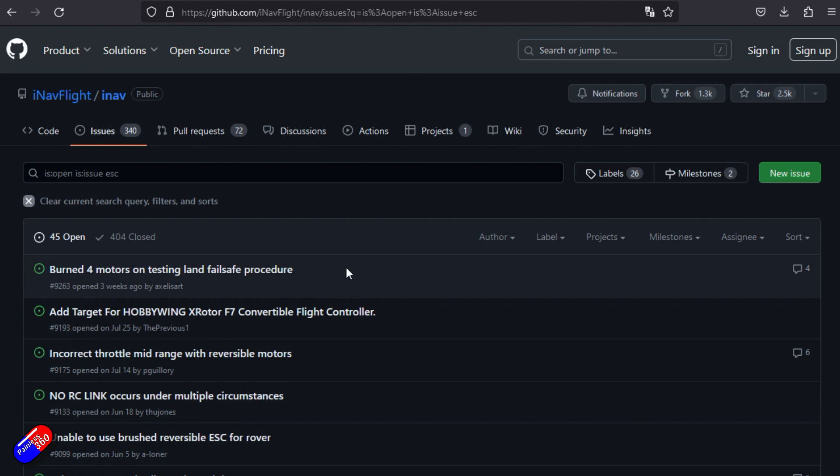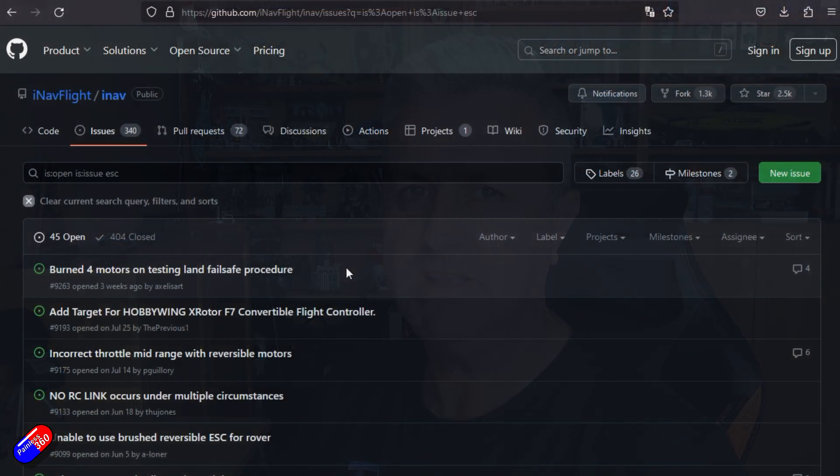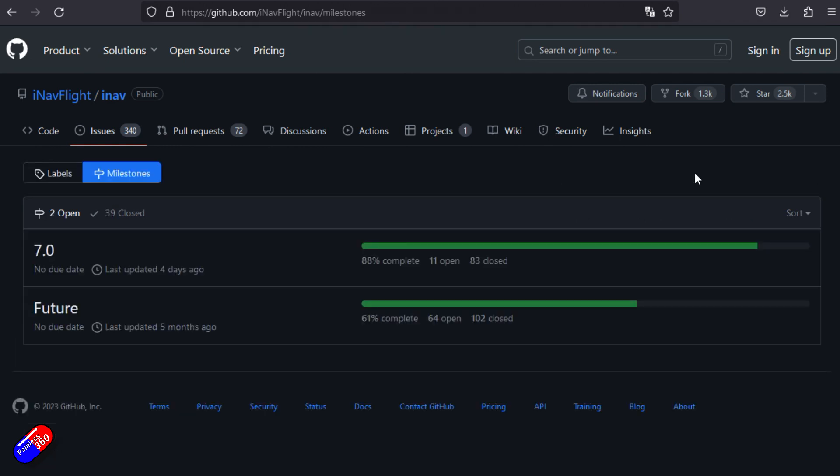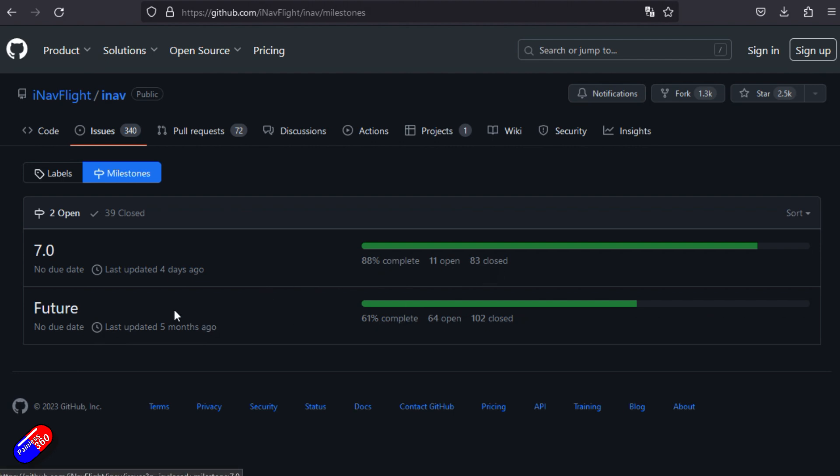However, the way I use it is I look at the milestones. It's a great way to see where everything is up to and what has been included and what is yet to be done on that particular milestone. Over here, we have the milestones. These are the versions usually. If I click on milestones, we can see that version seven is almost done, 88% complete. There's 11 open and 83 closed.